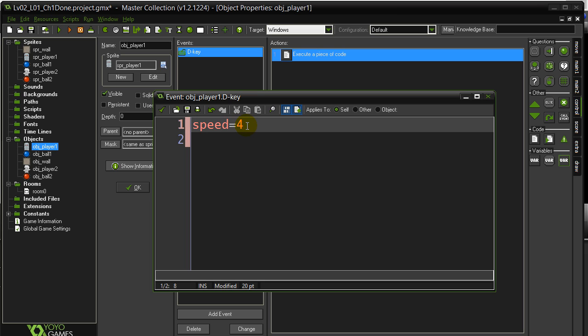You can't just tell it to move at a speed of 4. Of course, you want to tell it what direction to go. Another built-in thing that GameMaker keeps track of is direction.